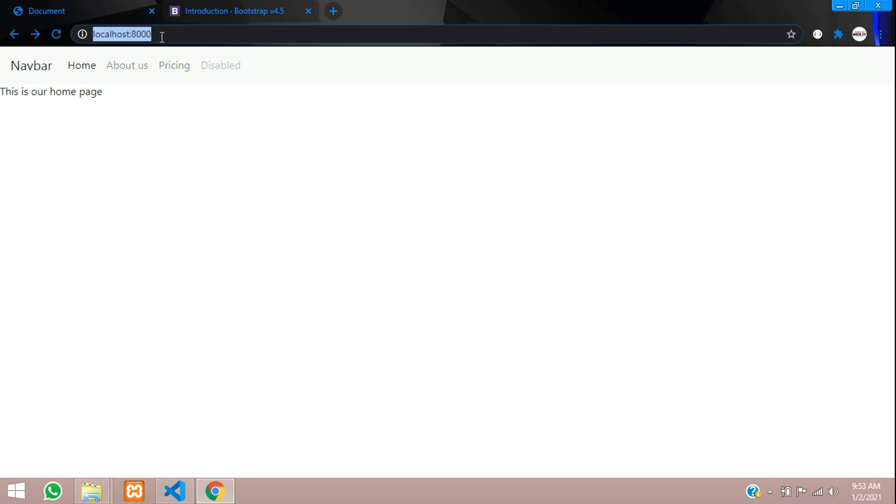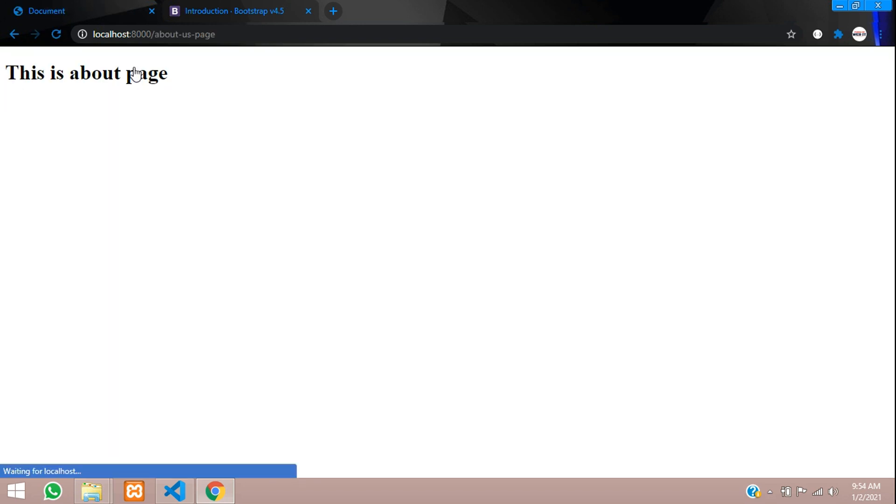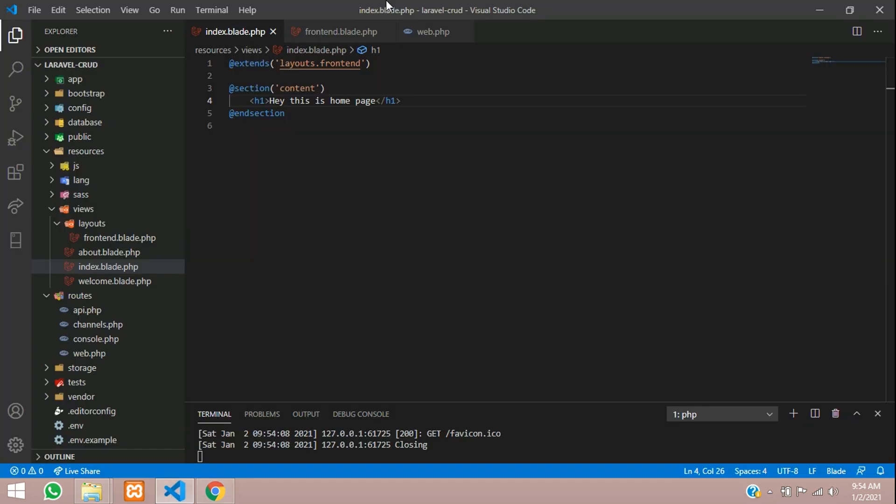Now let us run and check the output. Reload and you see the navbar has been inherited from the main template. This is home page. Now click about us.